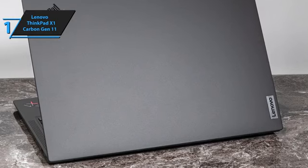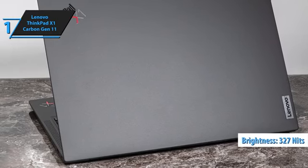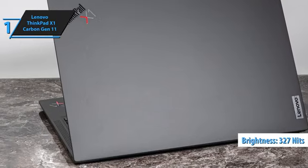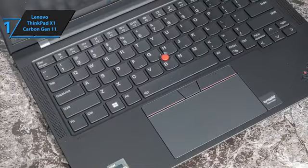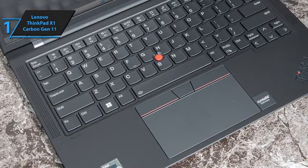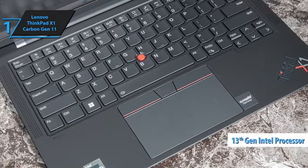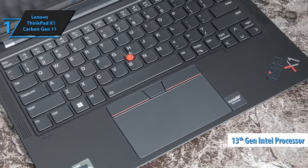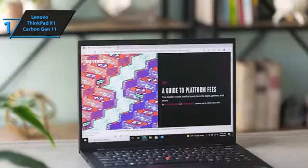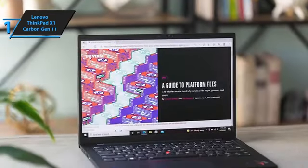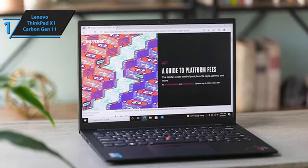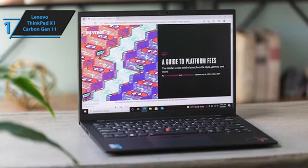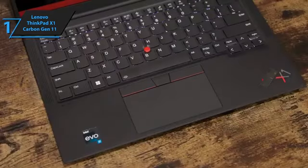The screen brightness averaged around 327 nits, offering sufficient visibility indoors and outdoors without being overly bright. The latest upgrades to the Gen 11 model include 13th Gen Intel processors and improved battery life compared to its predecessor. On our automated battery test, which involves setting the laptop's brightness to 150 nits and continuous web surfing via Wi-Fi, the Gen 11 lasted for an impressive 13 hours and 45 minutes.